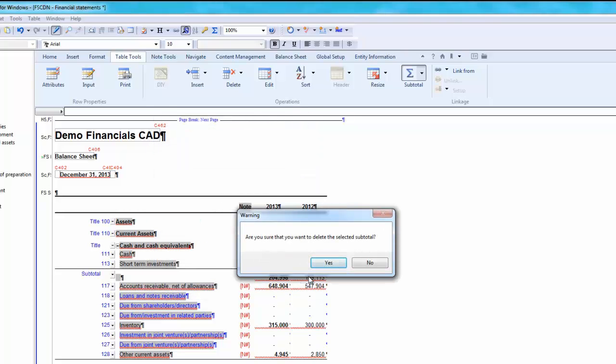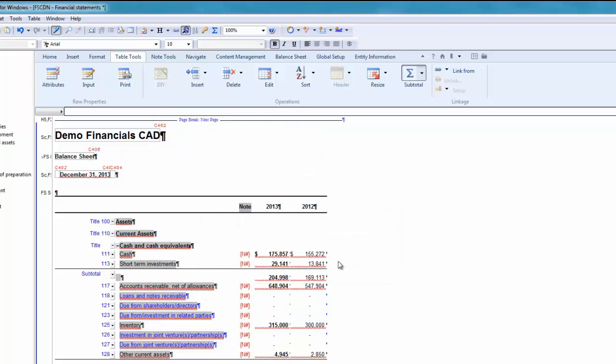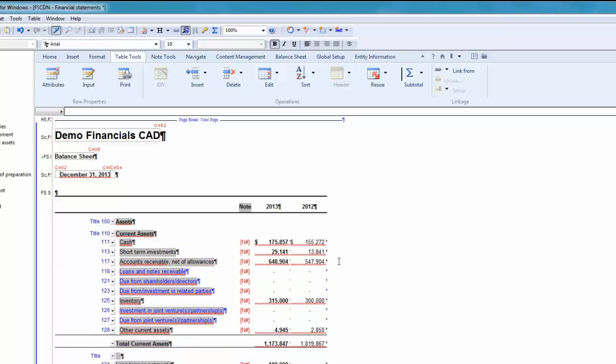Click yes when the warning appears to continue with the deletion. Note that deleting all rows that make up a subtotal also deletes the subtotal and, where applicable, the collapsible section. You can see that my subtotal has been removed from the table.